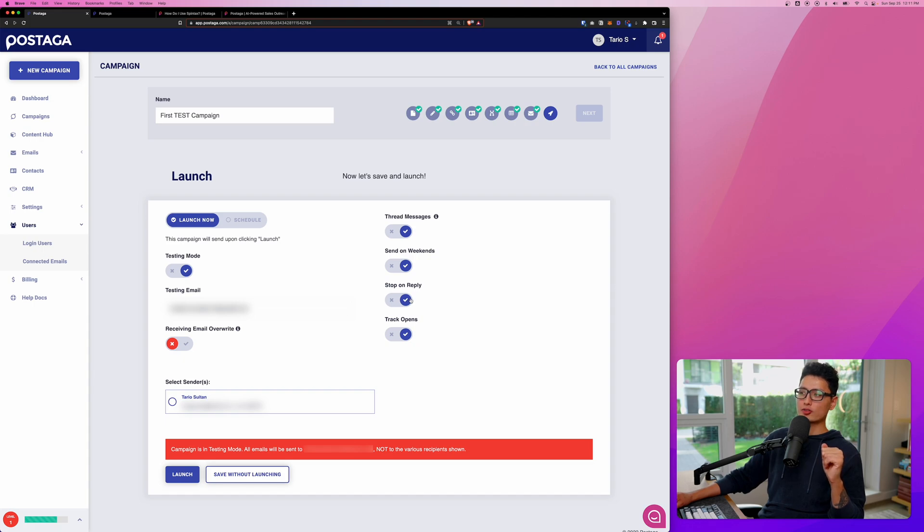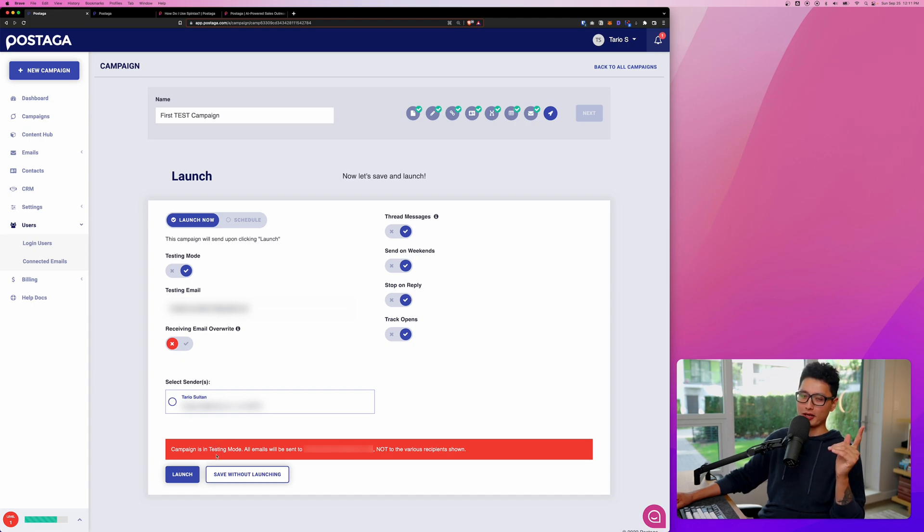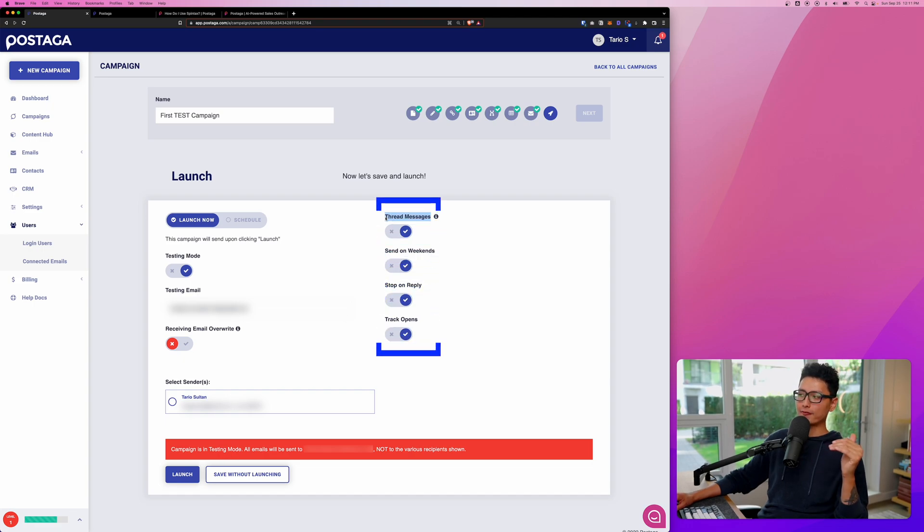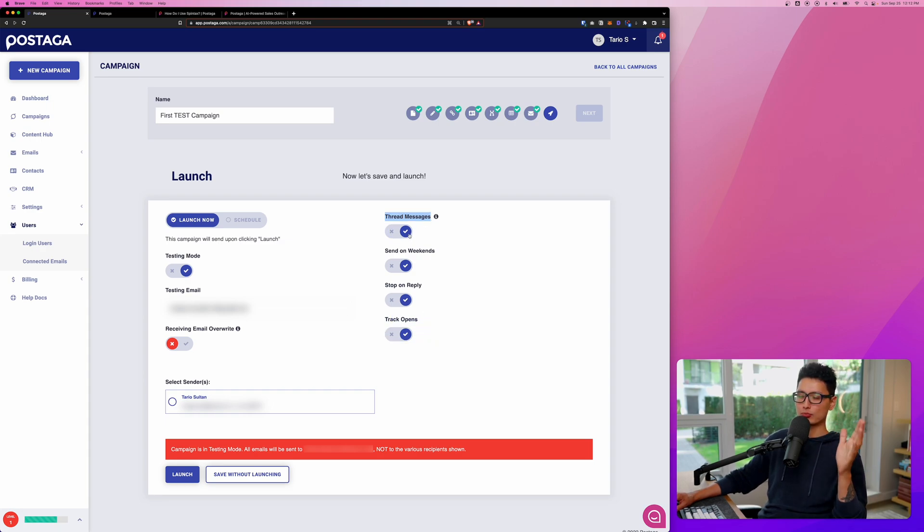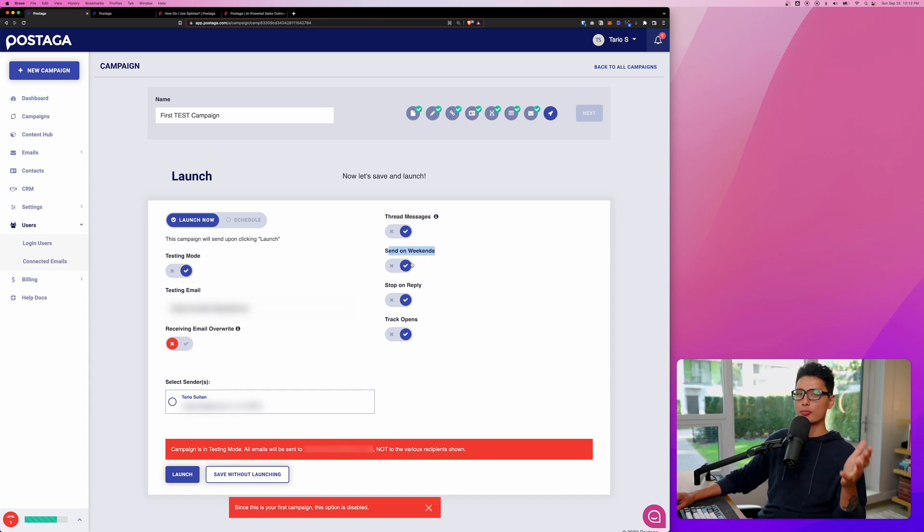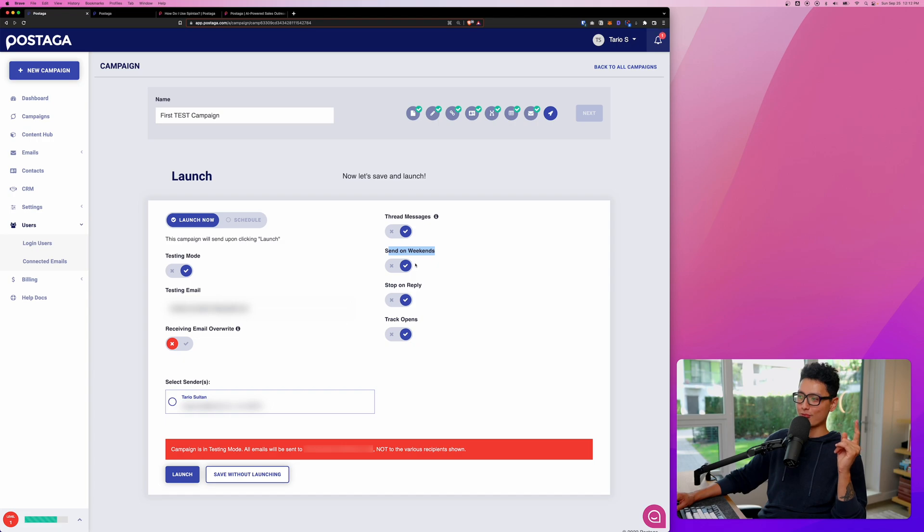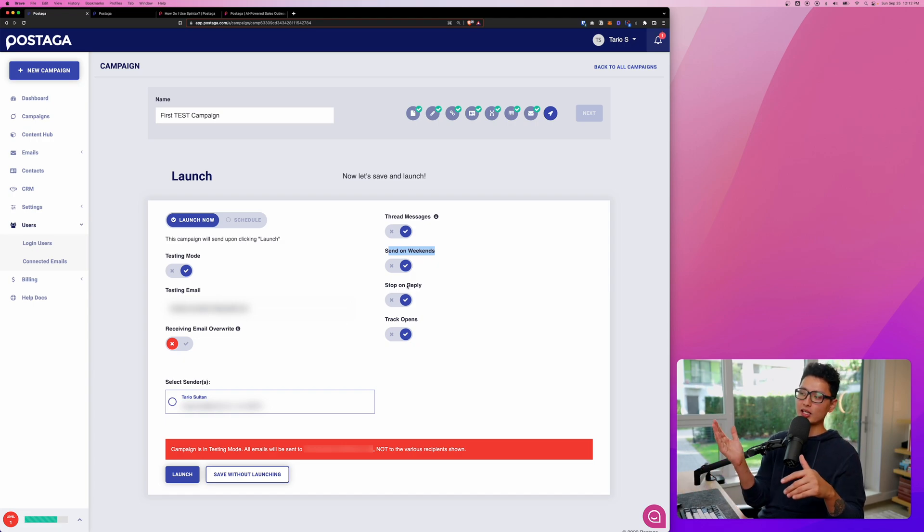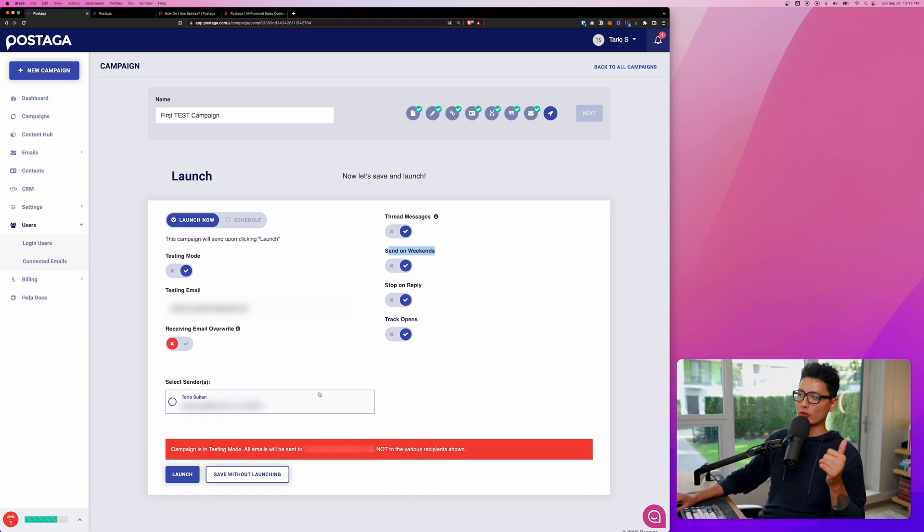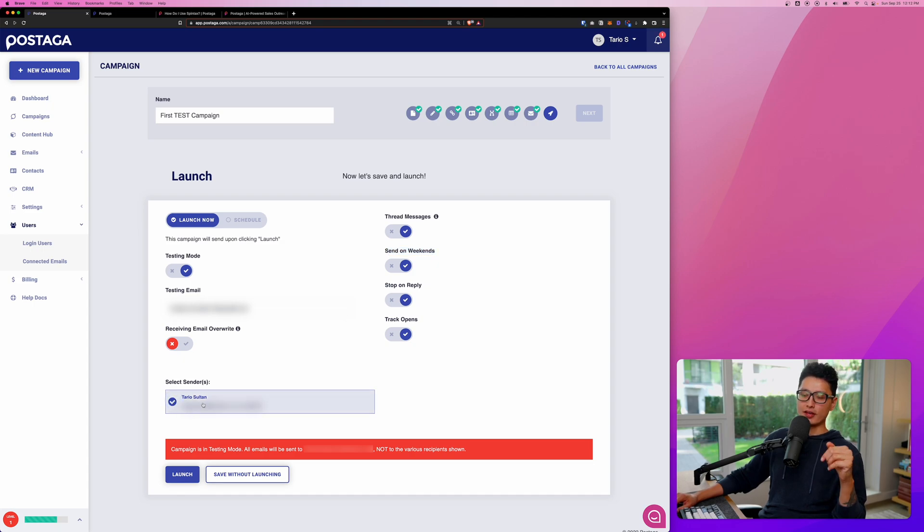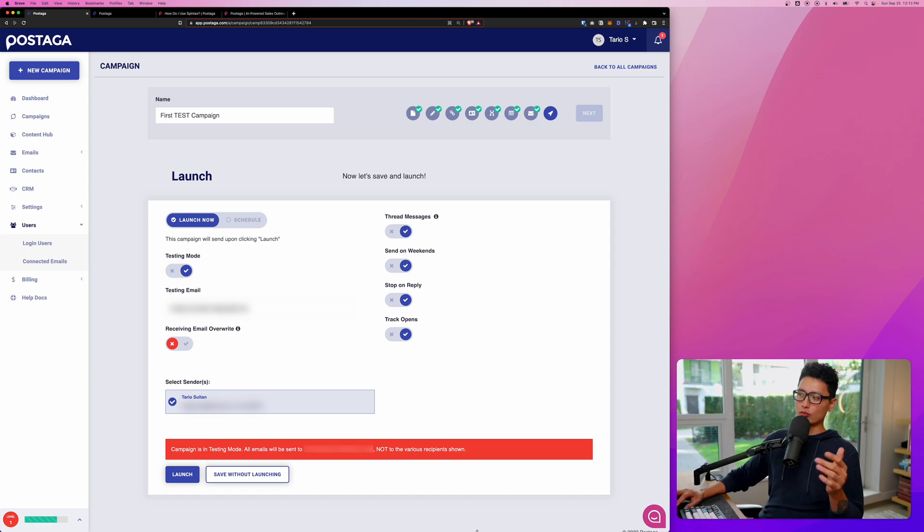And this is it. This is the final step before we launch the campaign. I'm currently on test mode because this is my first campaign. To the right, we'll have four more options. Thread messages, I recommend to turn it on, so all the emails you send out to them will become a thread instead of separate emails. And from there, we can send on the weekends, on or off. If you don't want to bother them on the weekend, definitely turn that option off. And stop on reply, really important. You don't want to keep following them up when they already replied to your inquiry. And then at the end, we can track open. Most importantly, we want to select the sender. If you have multiple different senders, you can select them from the list.